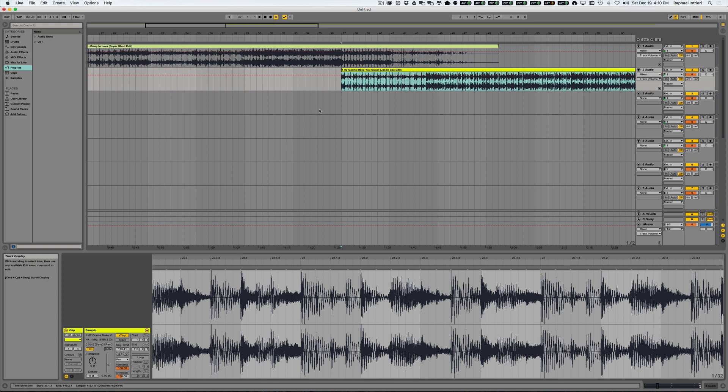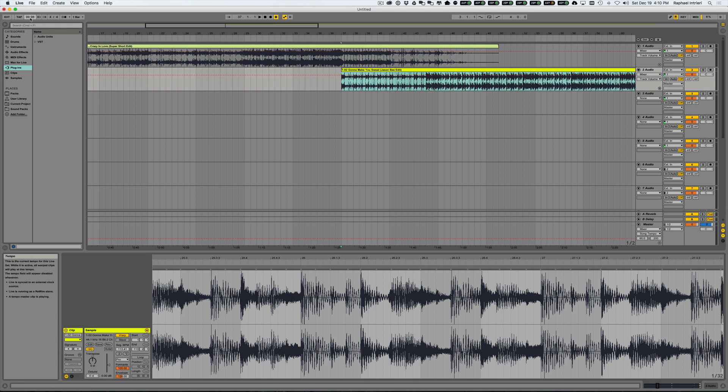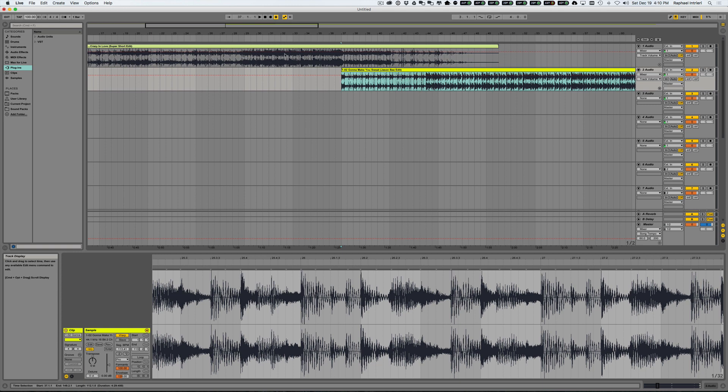Right now the global tempo is 99.98 beats per minute. So if we set this to 100 even, now everything changes to 100, which means Crazy in Love's going to sound pretty normal but Gonna Make You Sweat is going to sound very slow. So we'll listen to that now.